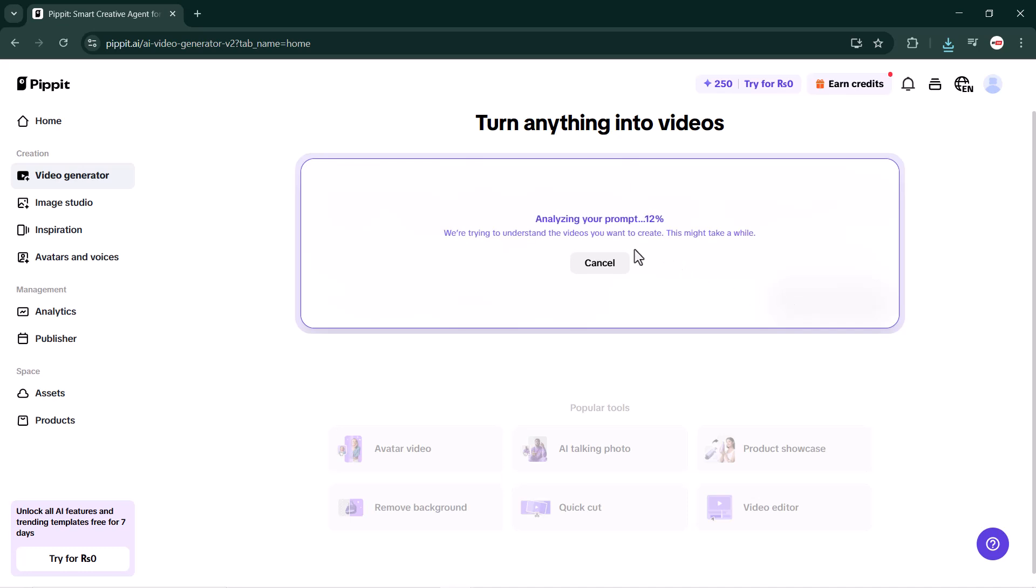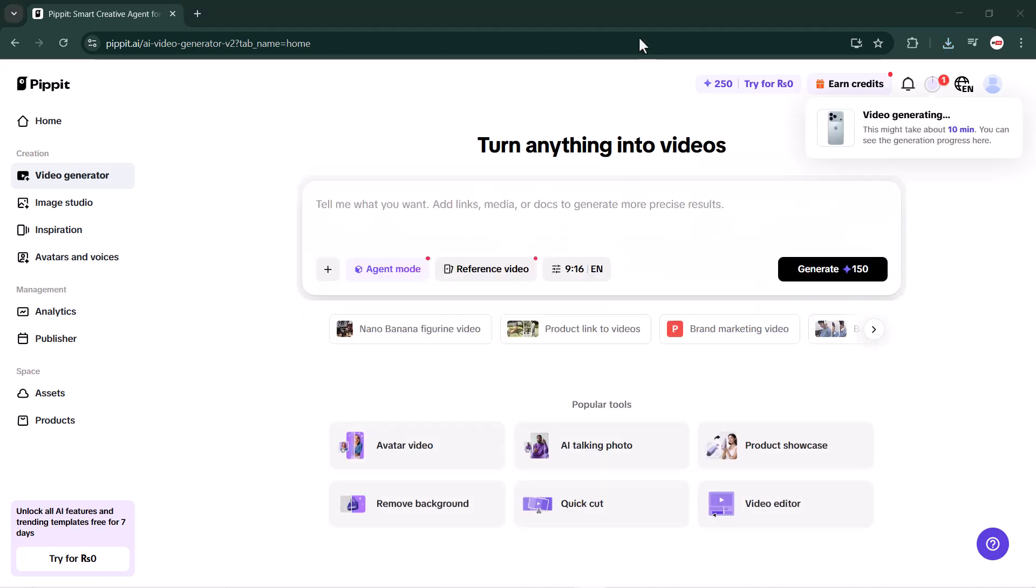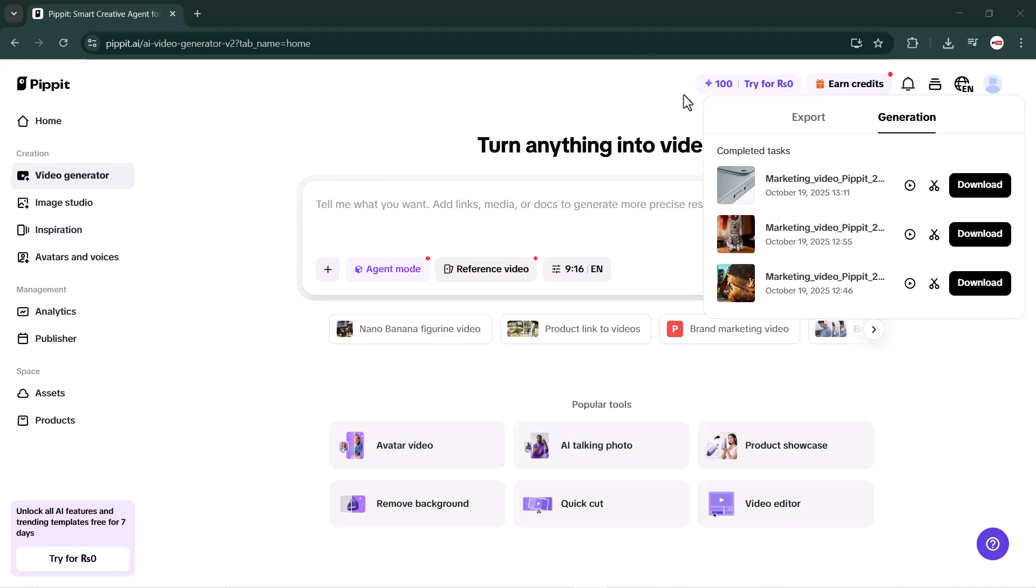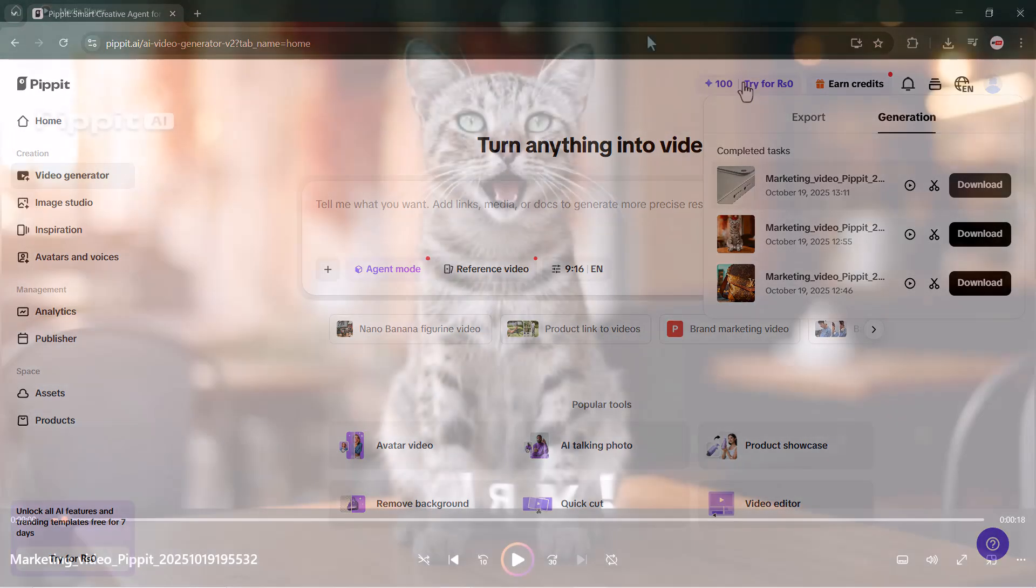After entering your prompt and uploading your product image, just click on the generate button. Pipit.AI will start analyzing your prompt and processing your video. This process may take around about 5 to 10 minutes depending on your internet speed and the complexity of your prompt. And as you can see, my product video has been generated. Now let's play it.